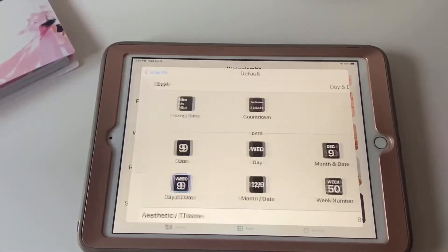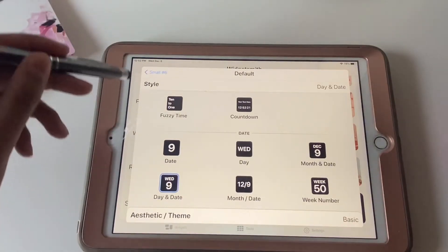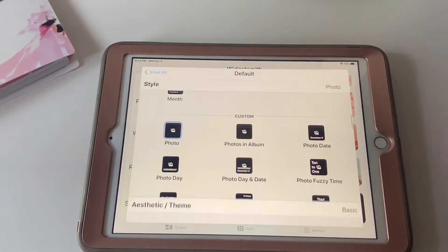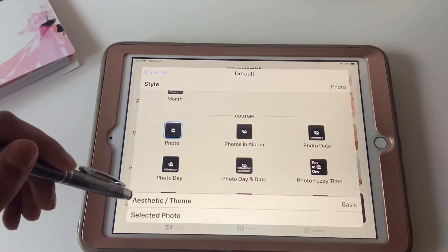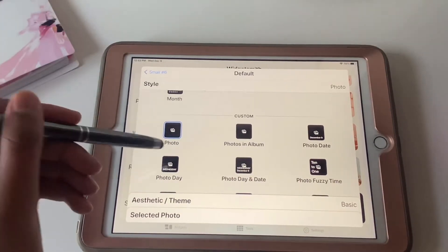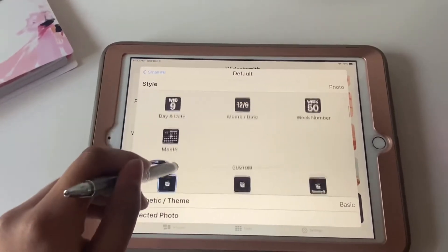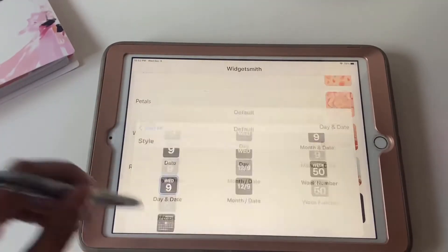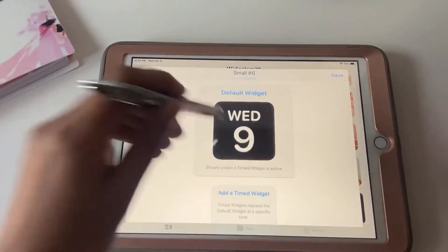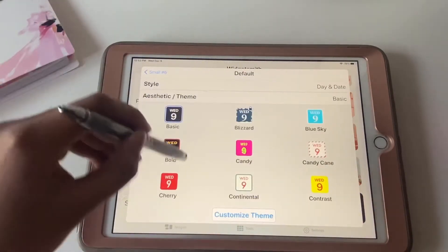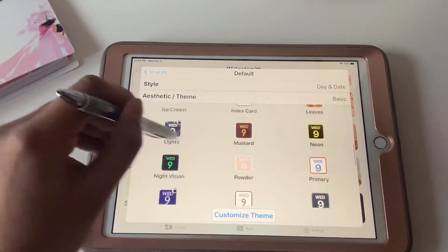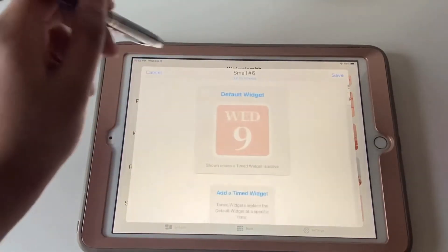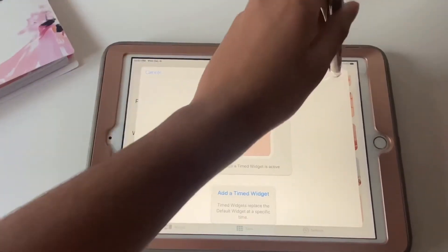I'm going to create a small widget for example — you can also create medium and big. You can put the date, the month, the time, or you can add a photo, almost anything. I'm going to do the day and the date. You can pick your aesthetic and theme, and I'm going to go for 'Powder' because that's the theme that matches with me and my aesthetic.